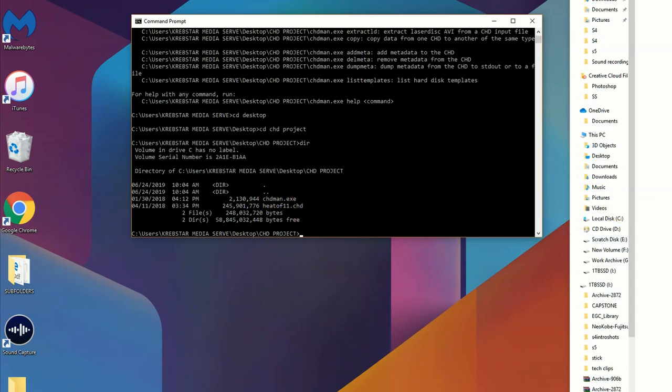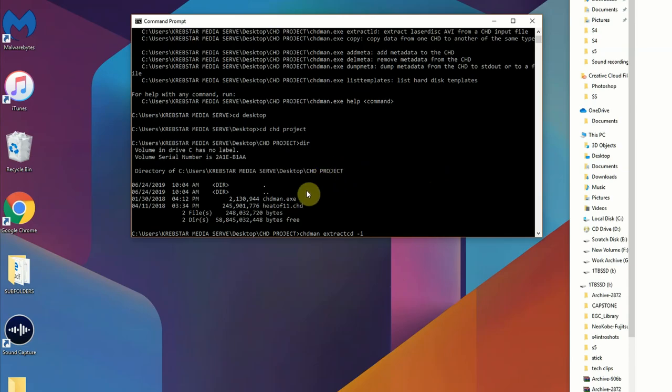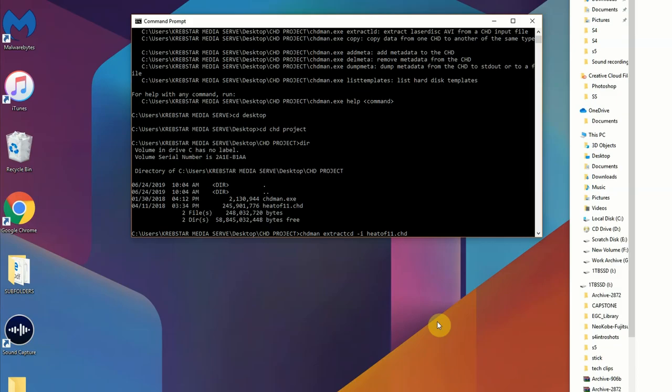So what we're going to need to do now is using prompts, we're going to have to tell CHDMAN what we want to do with that compressed hunk of data file. What you're going to need to type in is CHDMAN space extractcd, and that's going to tell the application what you're focusing on. You're going to put a space in and you're going to do -i and that's your input file, and you're going to need to type that specifically for this instance heatof11.chd. If you misspell it it will not work.